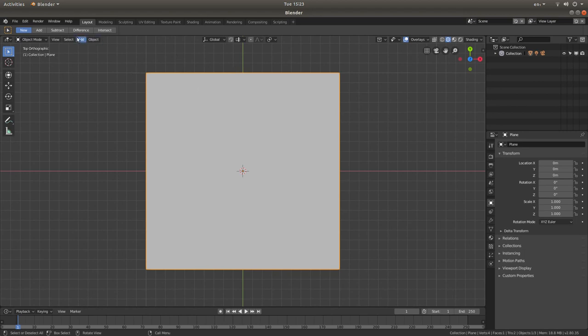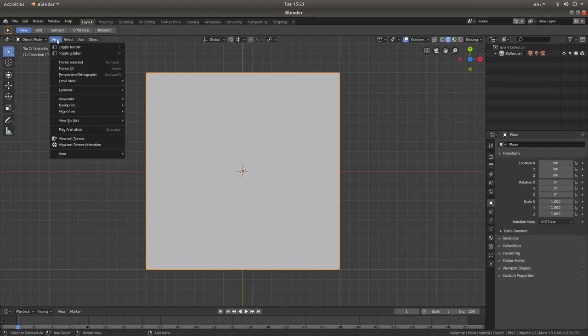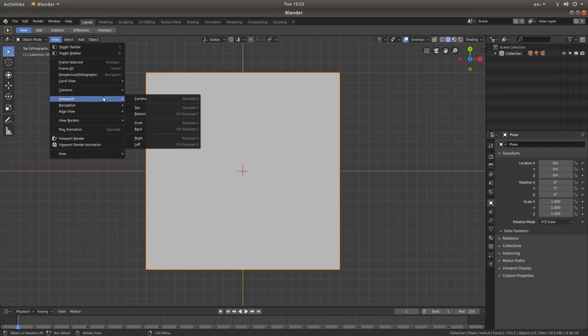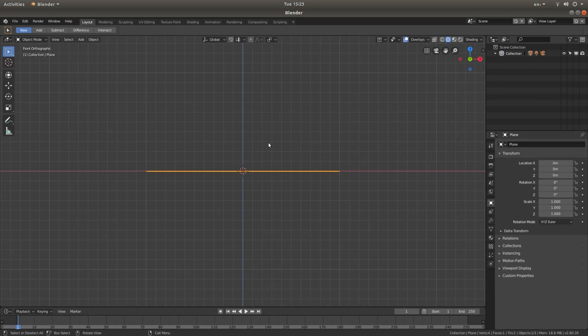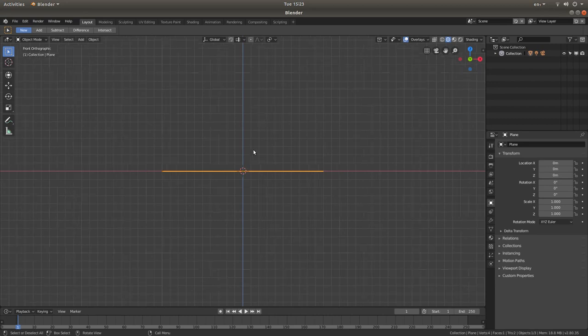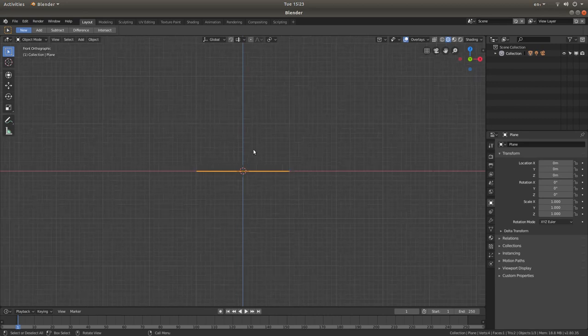Now I'm going to go into front view. So again, come up to the top of the screen here, left click on view, view point, and then front view. Roll your middle mouse to zoom out.